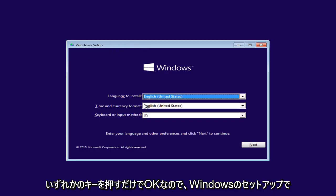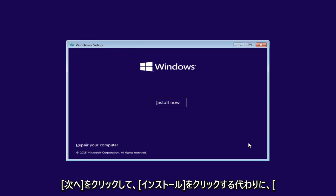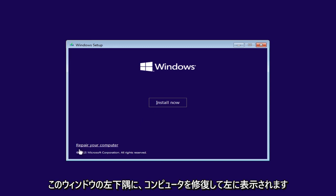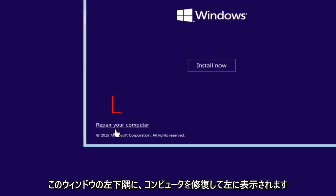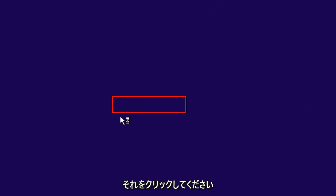Okay, so now under Windows Setup, just make sure the language install is correct. It doesn't really matter for what we're doing, but just click on Next. And now instead of clicking install now, go over to the bottom left corner of this window where it says repair your computer and left click on that.